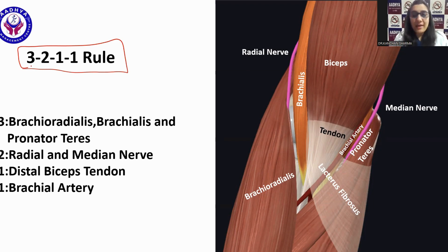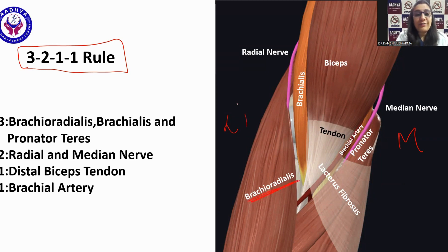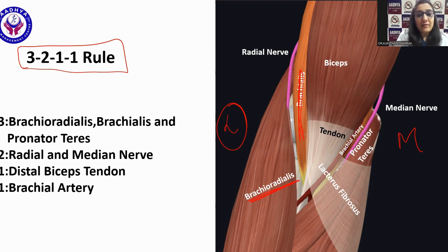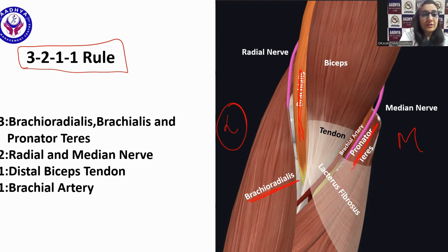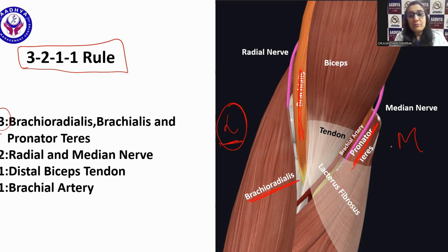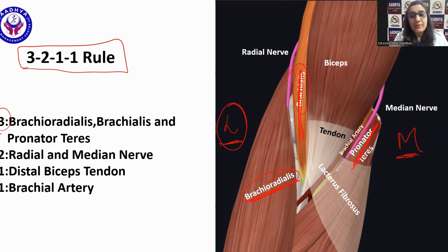The 3 in the rule stands for 3 muscles. On the lateral side we have the brachioradialis, in between is the brachialis, and on the medial side we have the pronator teres. So from lateral to medial: brachioradialis, brachialis, and pronator teres.